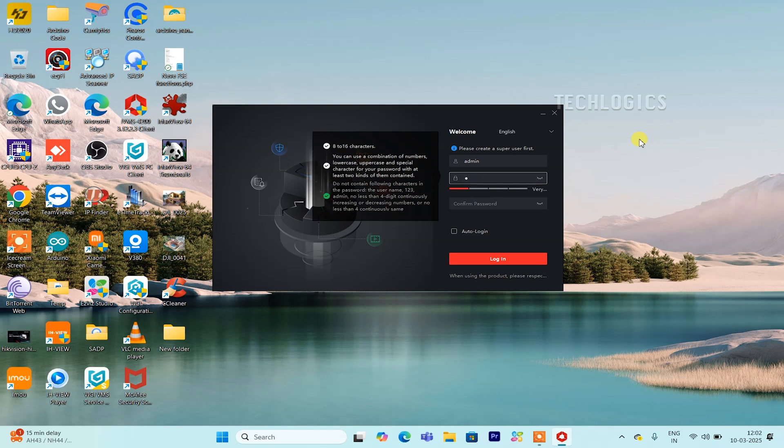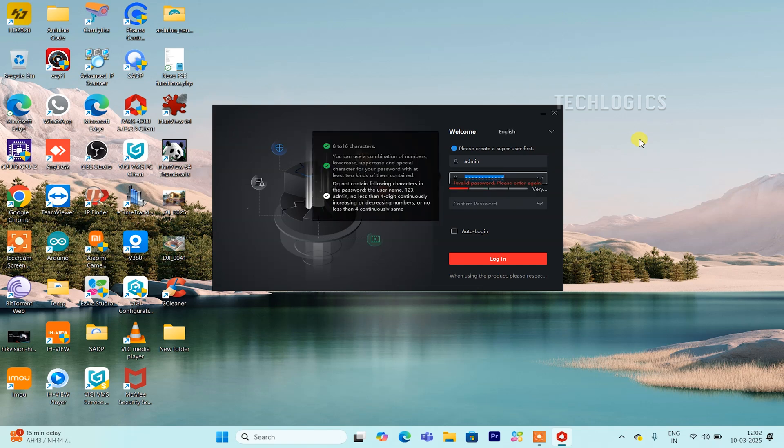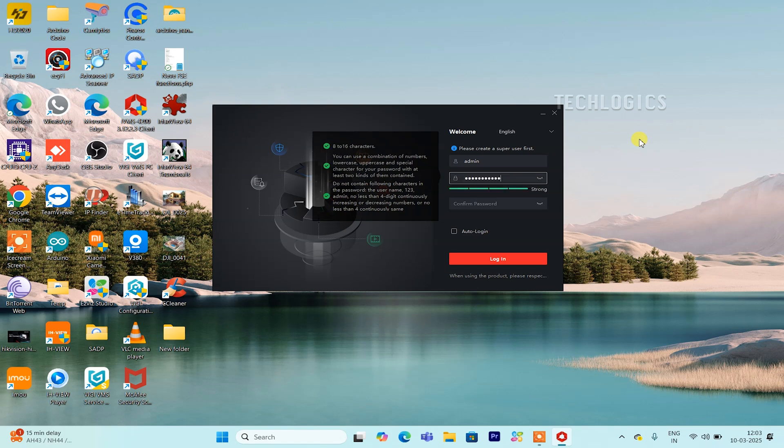When you launch IVMS 4200 for the first time, the software will prompt you to create a super-user account. This is an important security step to ensure that only authorized users can access and configure the software. You'll need to select a strong username and password for the account. Once set up, you will need to log in with your super-user credentials each time you open the software.